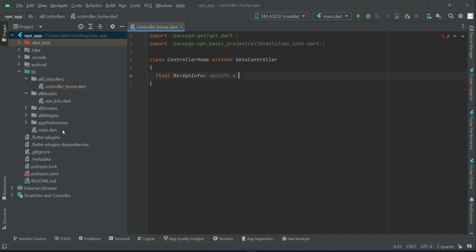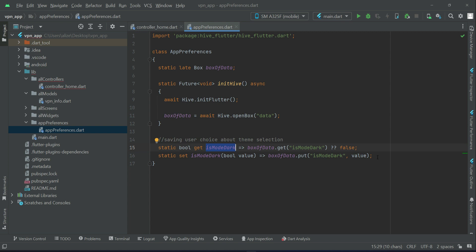Using Hive, I'll go back to f_references. Just like we save the dark mode and light theme data, similarly we can save the selected VPN details — that is, which country or location the user selected to connect to. As shown in the introductory video, there is a list of VPN connections (e.g., US VPN, Vietnam VPN, Germany VPN) from which the user selects one. That specific VPN location information we have to save locally. I'll add a comment: 'for saving single selected VPN details'.